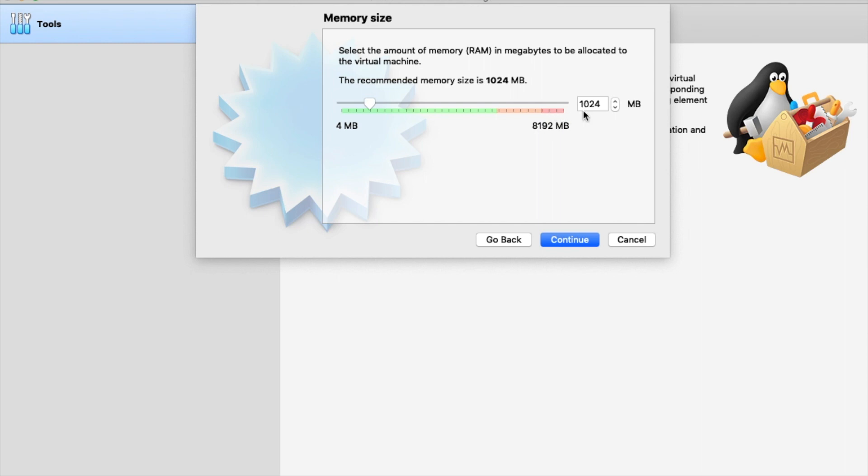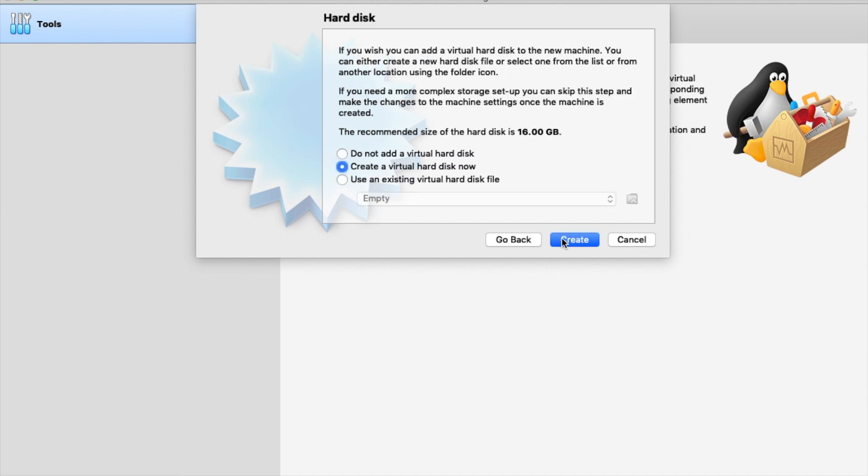1024 megabytes of memory is great. I'm actually just going to change it to 2048 just to have plenty of spare room. You need at least 1024 to install Snort, which you might want to do later. 2048 is plenty though.